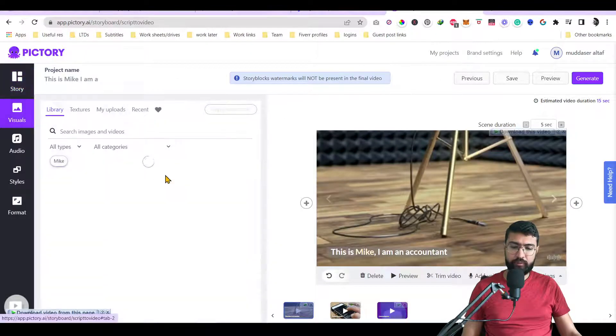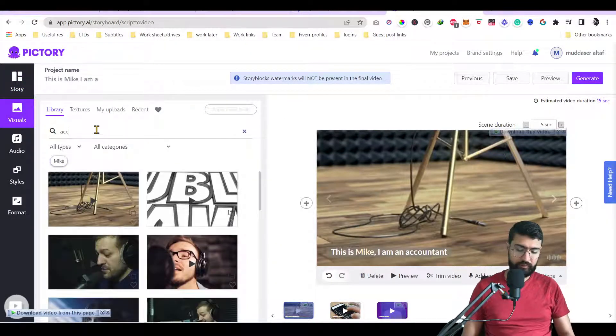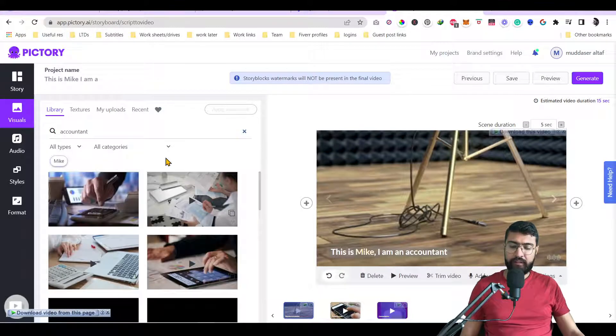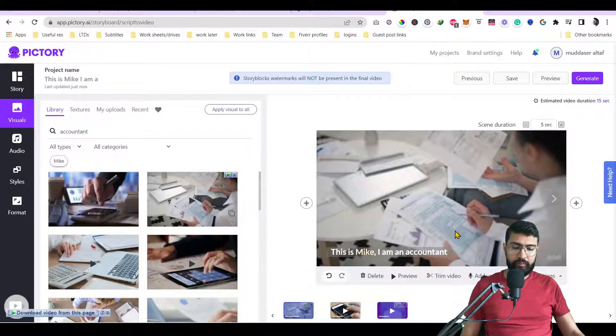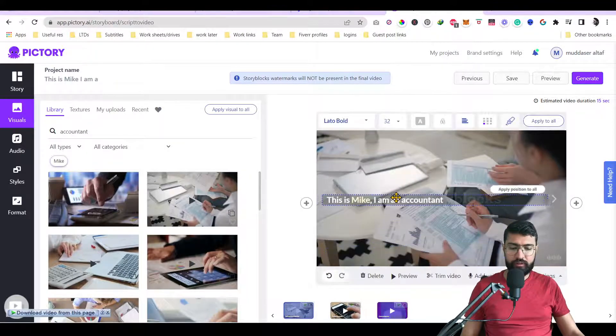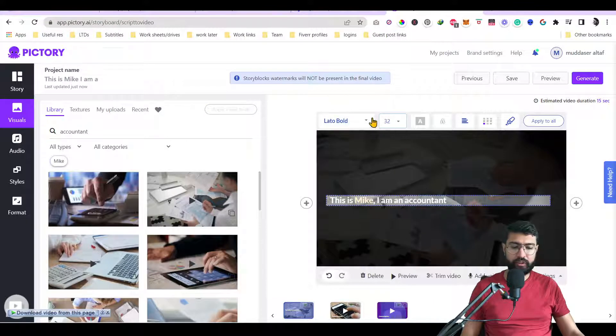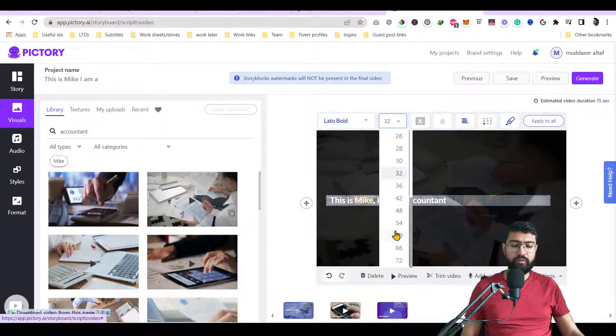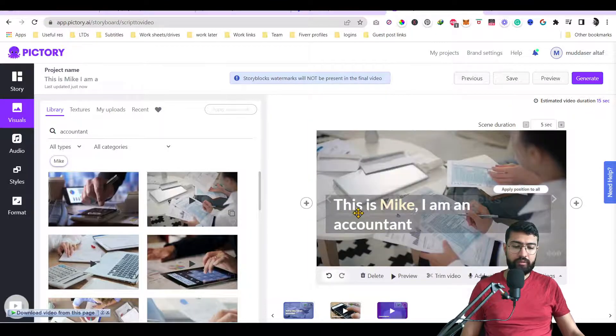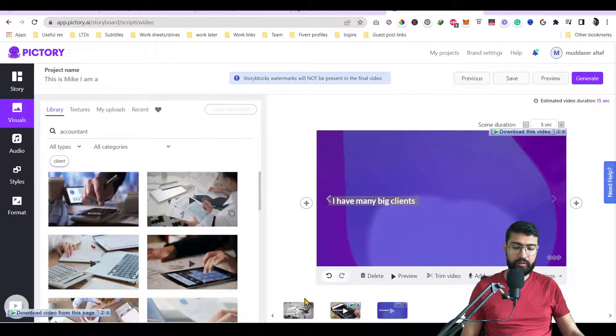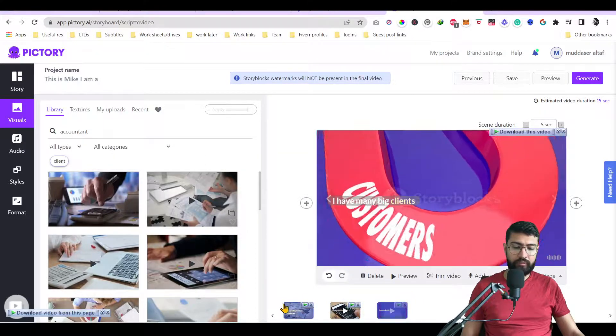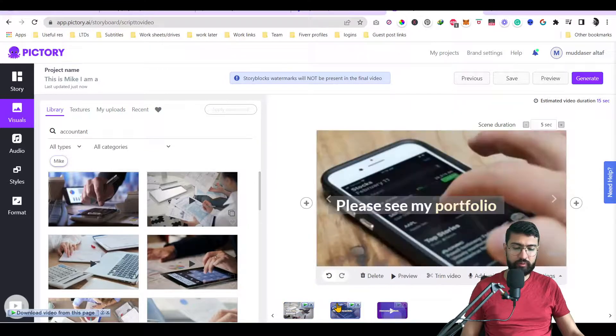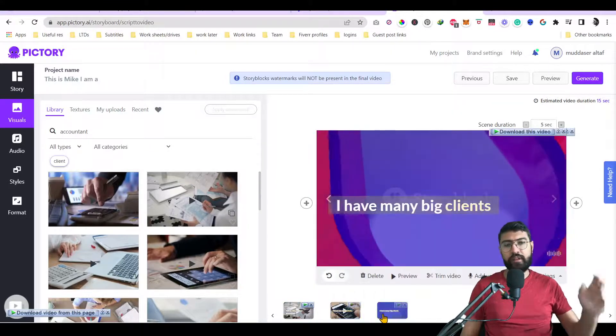So you can change the media as well. So for example, you go to visuals and you say accountant, for example. It will show you accountant clips and then you can just put in the clip and it will be changed. Then you can also change the placement and you can change the styling and you can make it bigger. So you can do quite a lot of stuff here. So apply it to a position to all. So it will be applied to the rest. Same thing here. If you think that, for example, you want the bigger text and apply it to all, it applies to all.